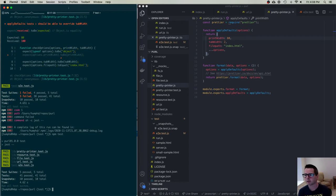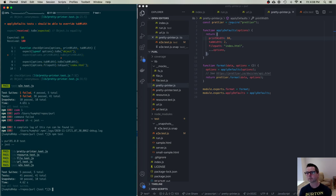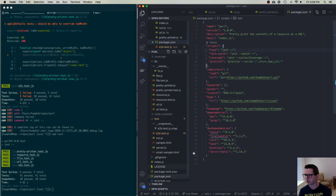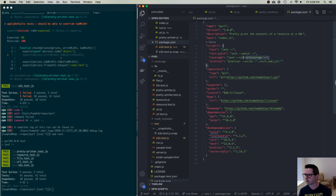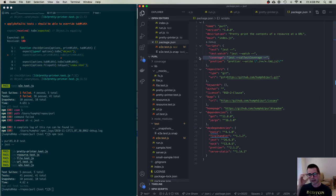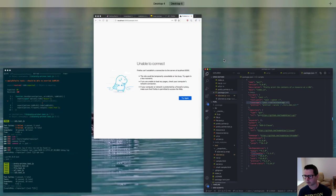Now I want to talk about something else — we need to check how well we've covered everything. Let me talk about code coverage. I have a script inside my package.json for collecting code coverage information. This is something you can do with all testing frameworks, and it's a really powerful feature.